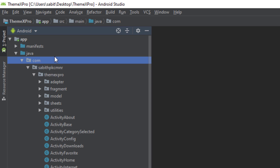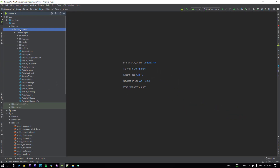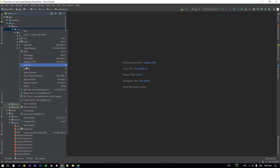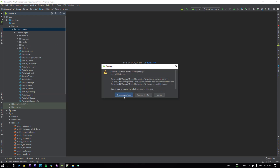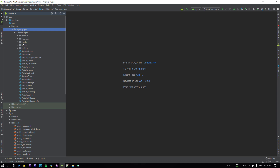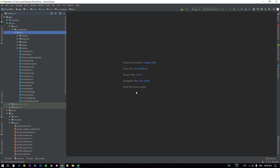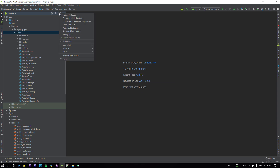I suggest you not change the 'com' part but change the rest. To do that, right-click and go to Refactor, select Rename, and change it to something different — for example 'mywallpaper'. Click Refactor. Then do the same for the second or third part and rename it to something like 'freeapp' or anything you wish. Click Refactor and it is changed.